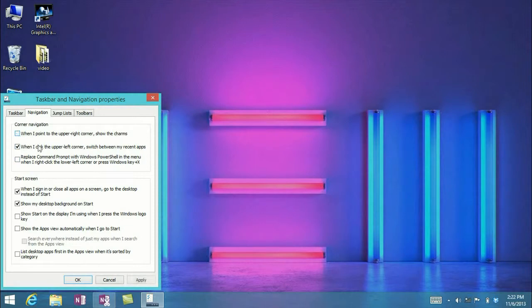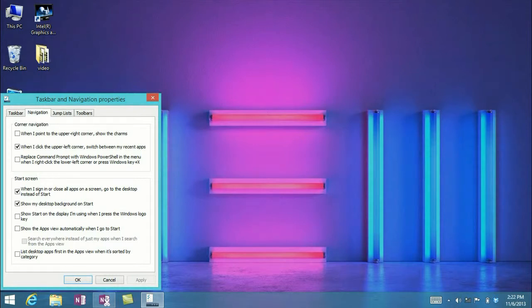So if you click this off and click Apply, that charm menu no longer comes up when you go to the upper right corner. It will still come up if you go to the lower left.